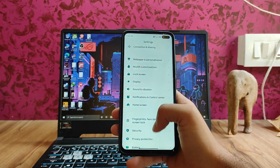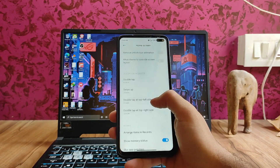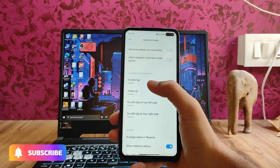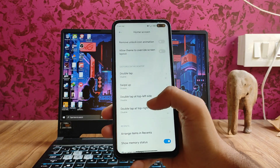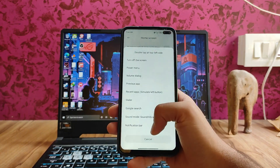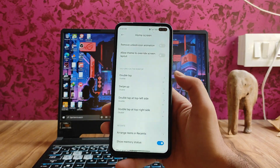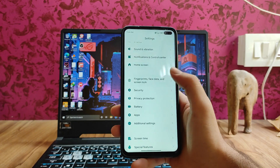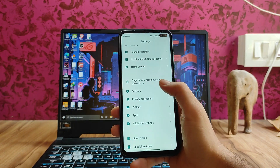Moving back to the home screen settings, there are some new options: double tap on the desktop, swipe up, and double tap on the top left side — we can set whatever action we want. These are some new home screen options available in this ROM. The fingerprint and everything here is working perfectly fine.